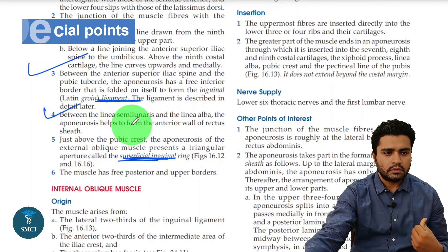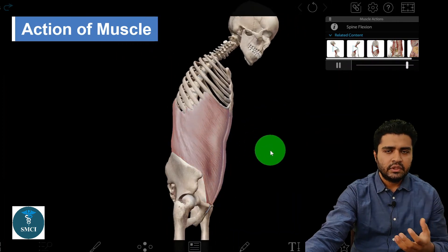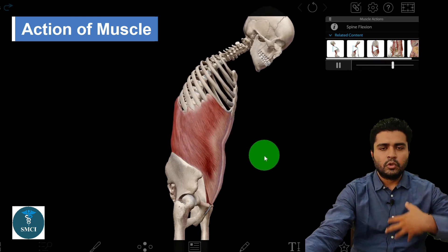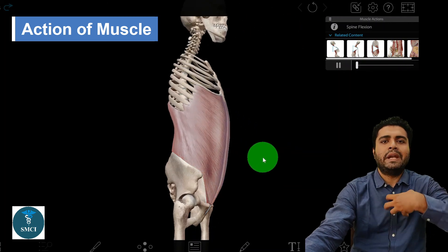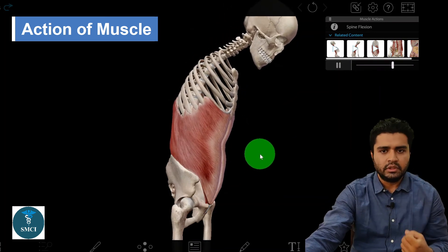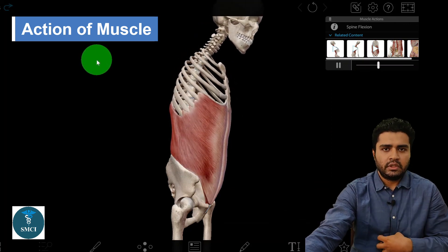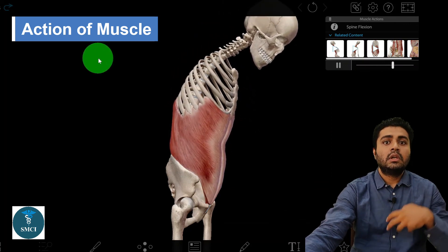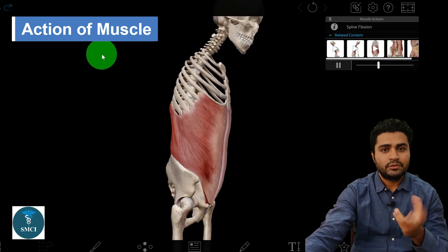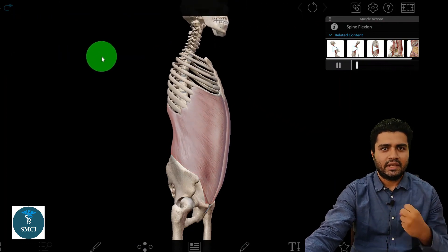Regarding the action of the external oblique: like all abdominal muscles, it helps in forceful expiration, flexion and lateral bending of the abdomen, and increases intra-abdominal pressure. This increased pressure assists in coughing, defecation, micturition, and even parturition. I hope you have understood this muscle — thanks for listening.